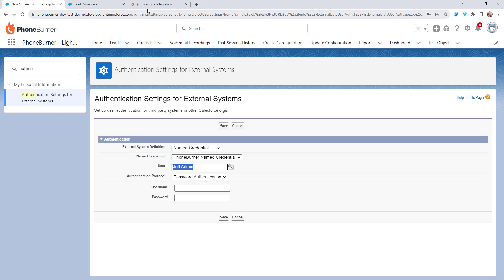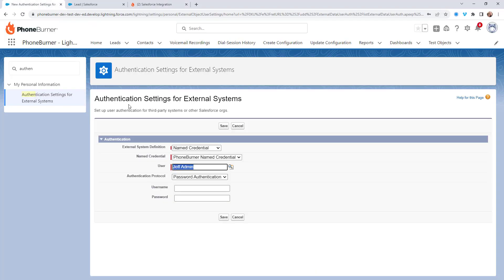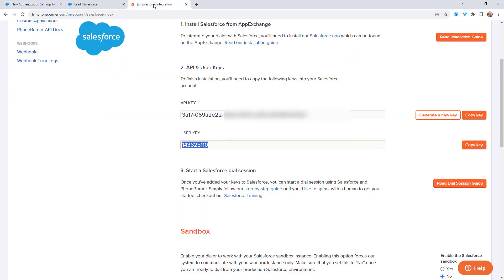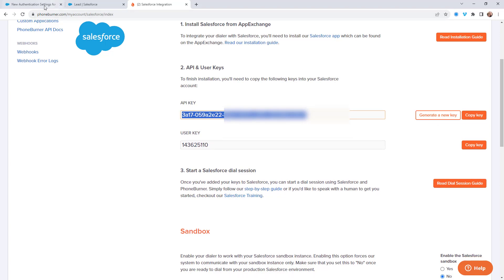Now I'm going to jump back over to PhoneBurner. I'm going to grab my username, which is the user key, and my password, which is my API key. Once I put those in, I'm going to go ahead and save.